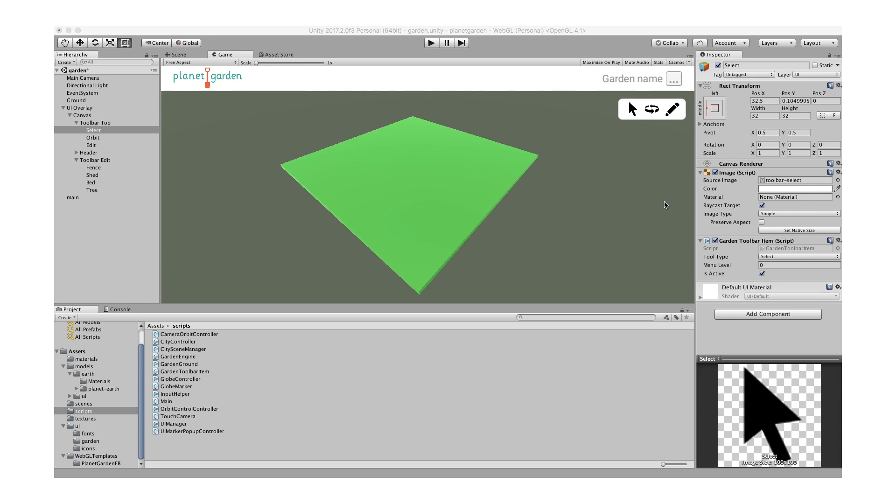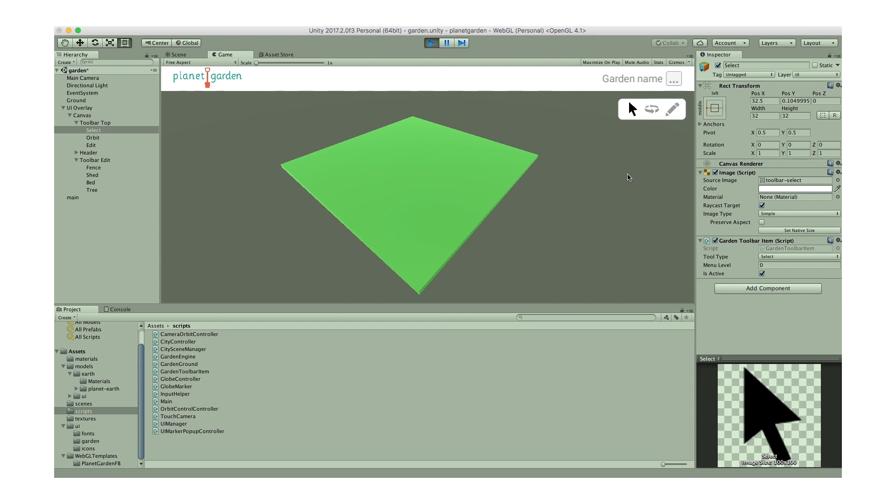I'm in Unity and this is my game and I'll play it here. So this is the Planet Garden app which I'm developing. If I play it you can see that I've got one toolbar up here which has three different items: a select, an orbit and an edit.